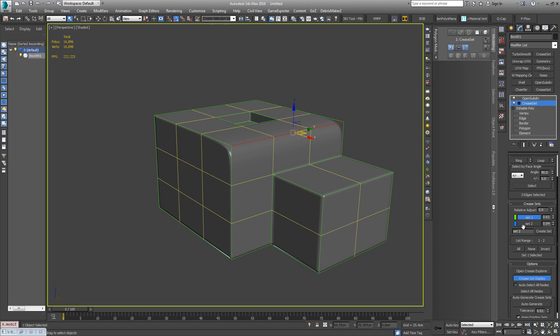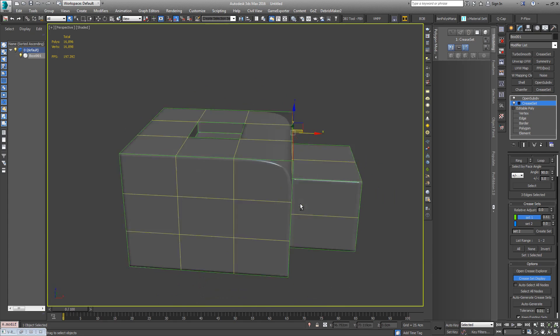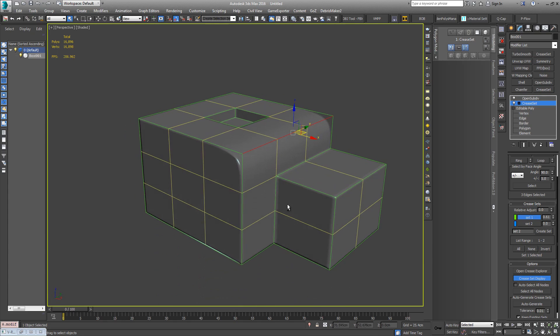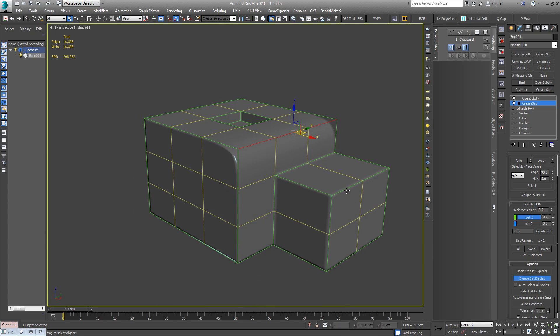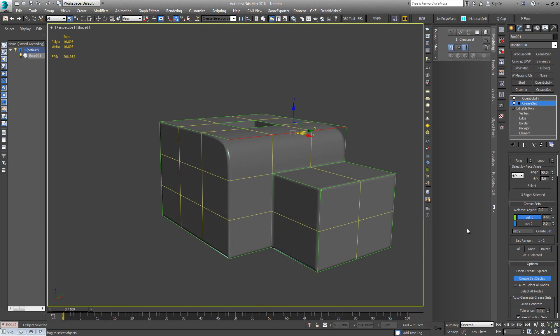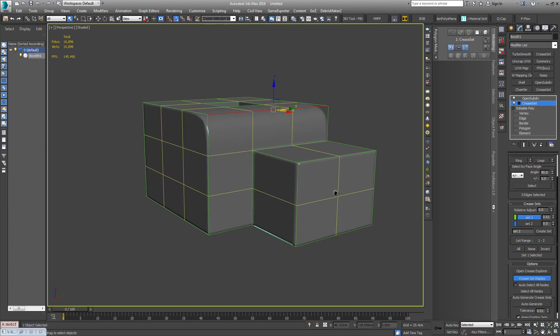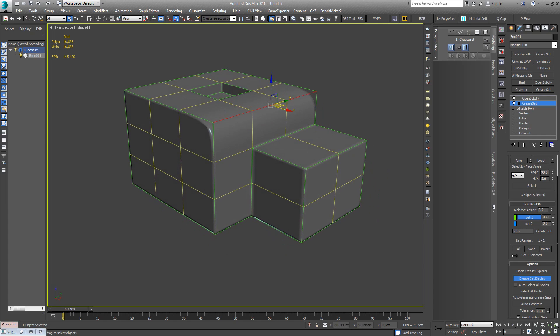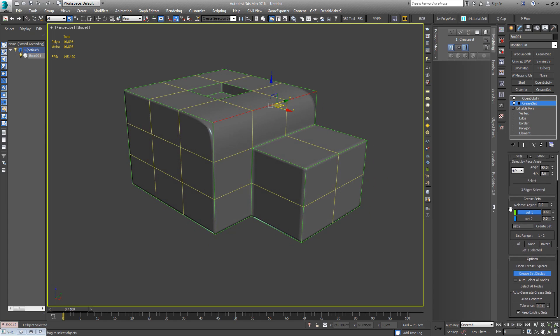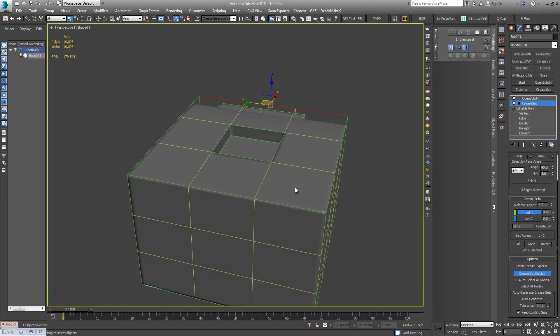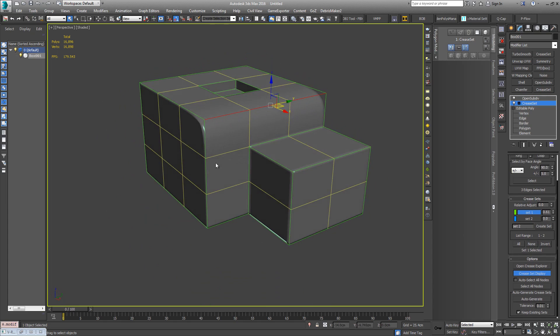I'm just going to put that to zero. So you can also remove edges from sets as well and then directly add them into new sets. And that's basically all there is to it. That's the basics of it. You know, create as many sets as you need.